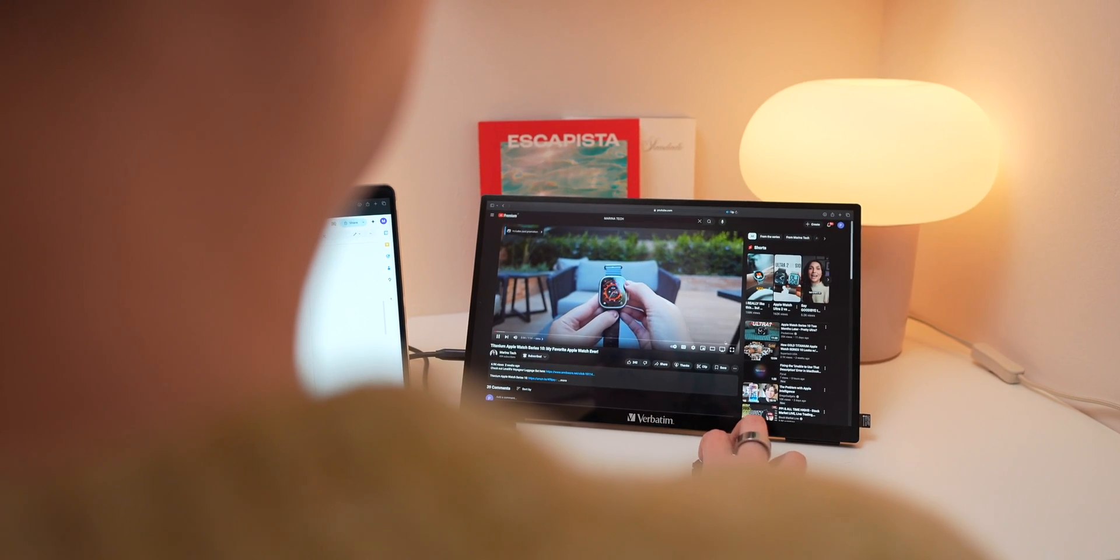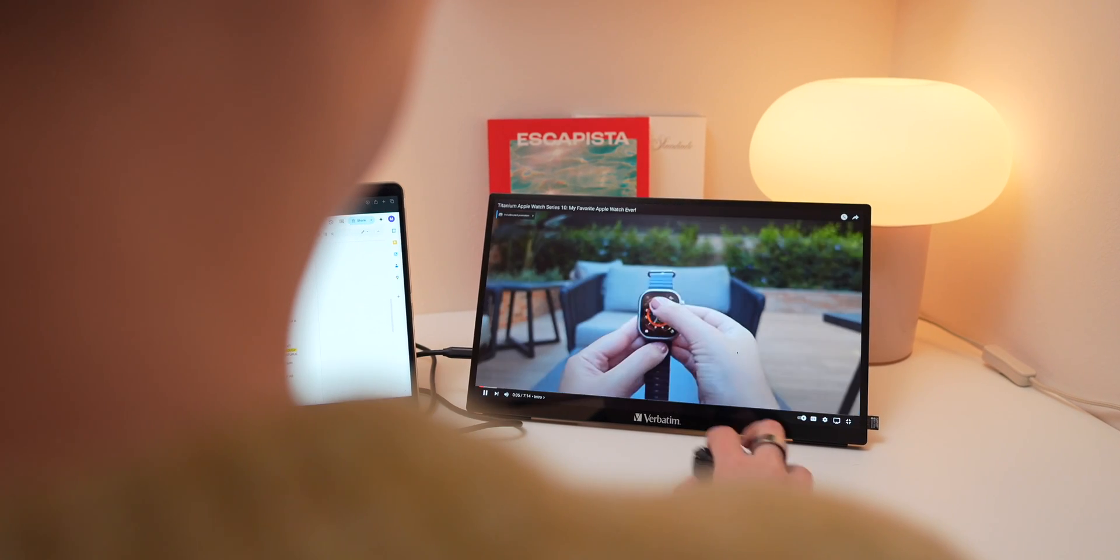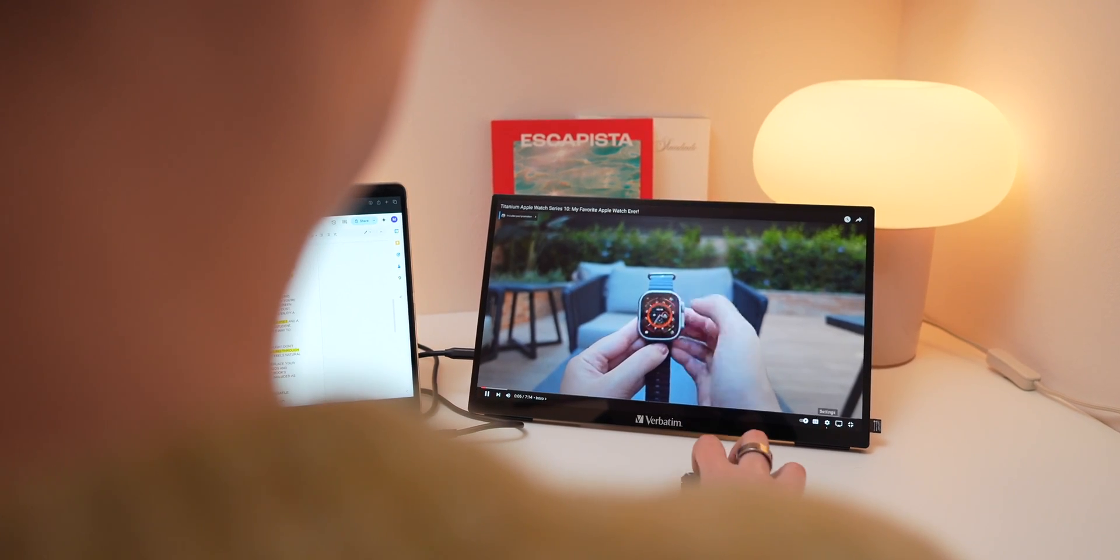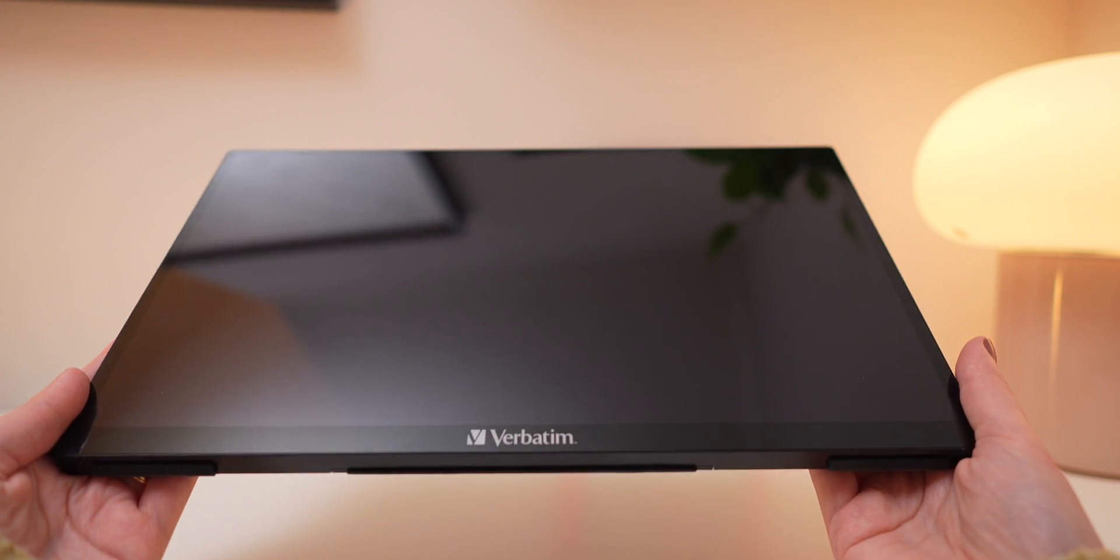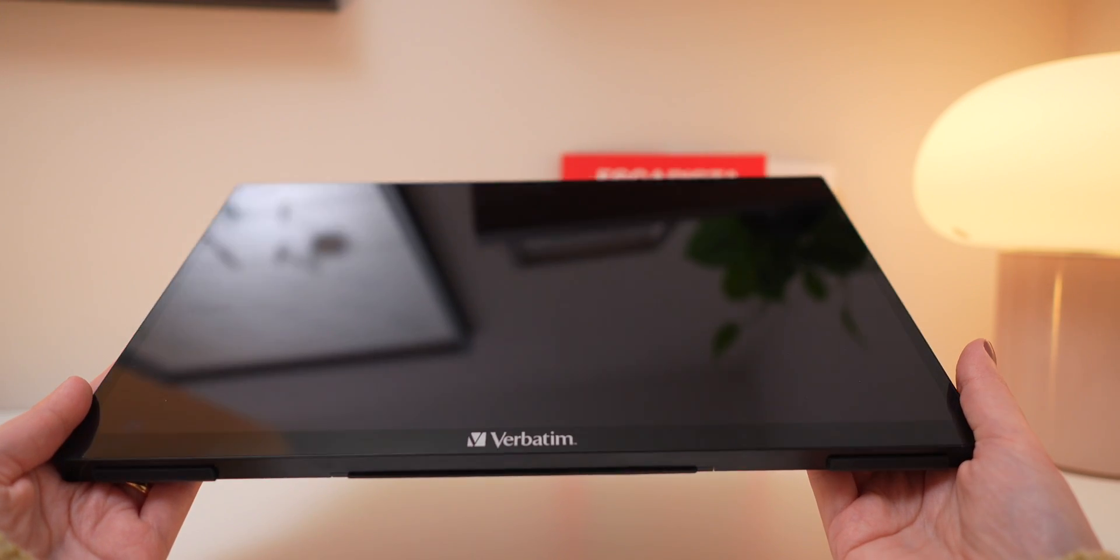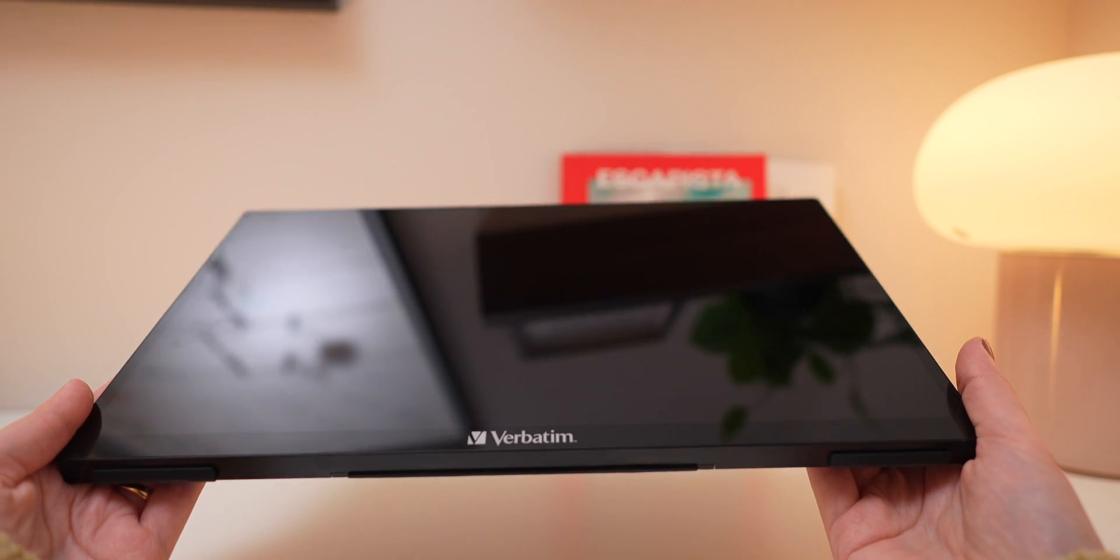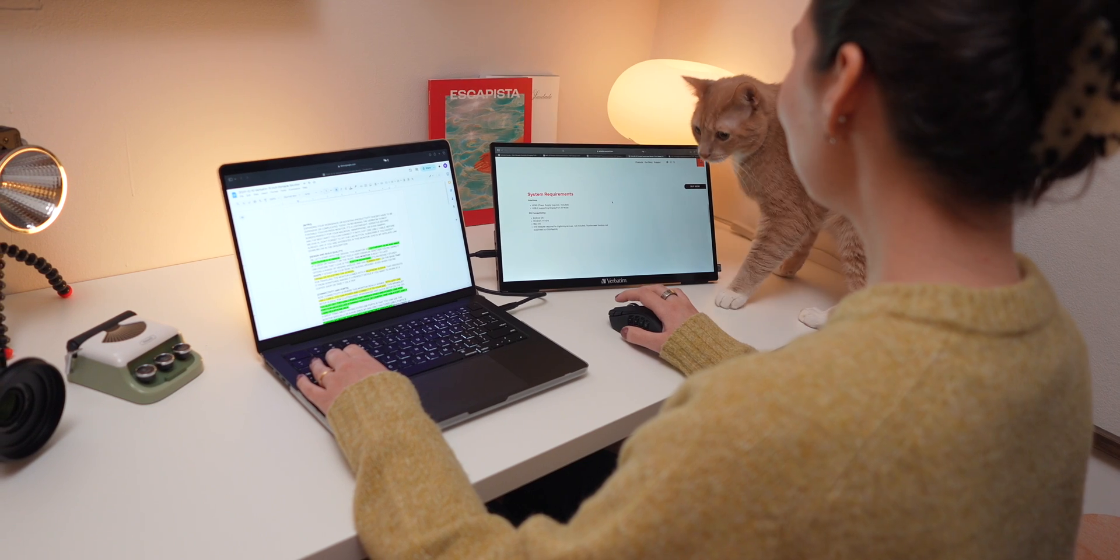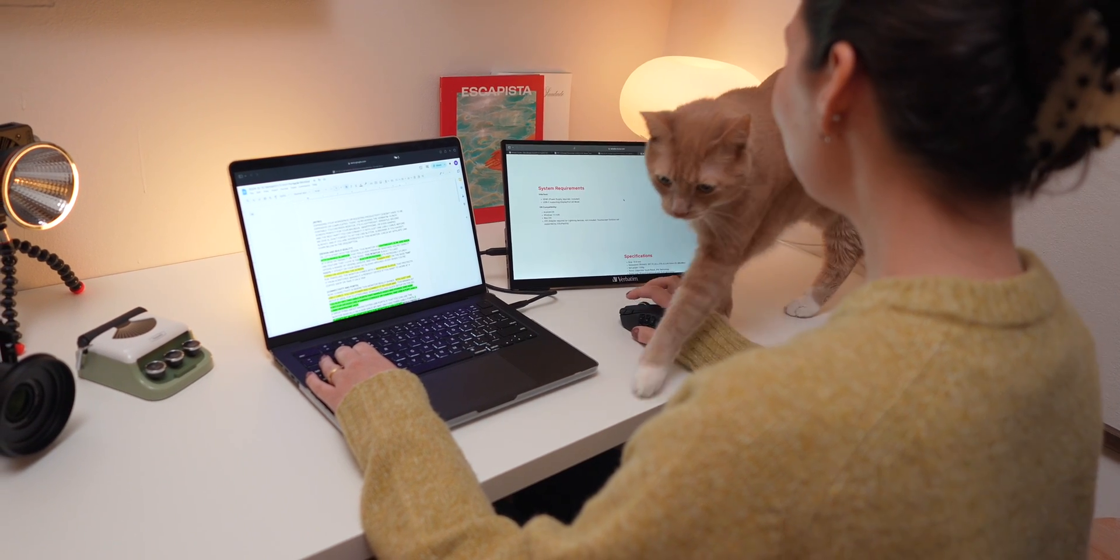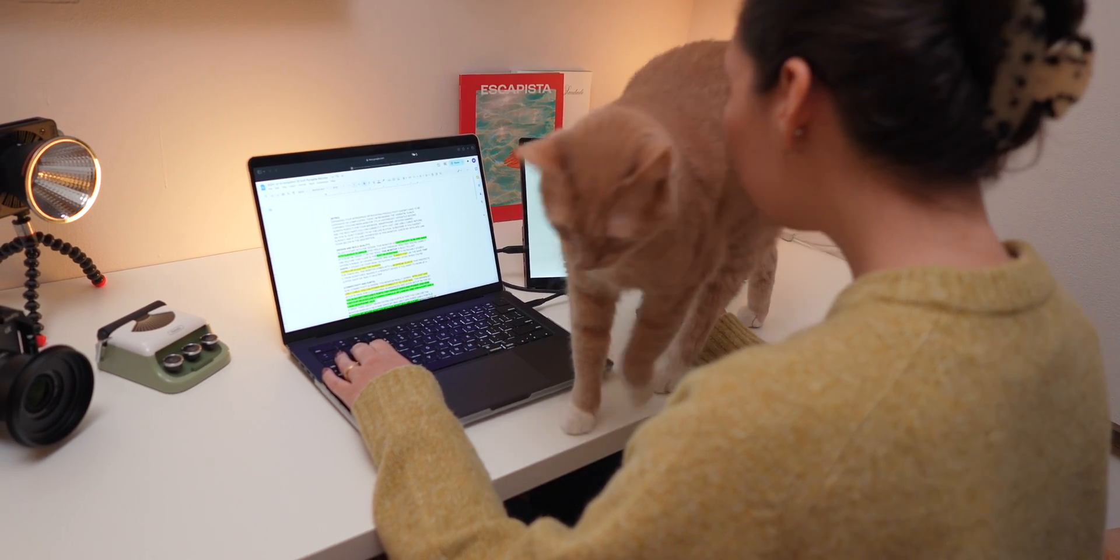The glossy finish does enhance color reproduction, but it can be reflective in bright settings. So if you're working indoors or in a controlled lighting environment, this monitor really impresses.